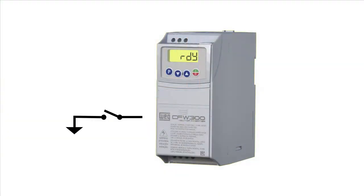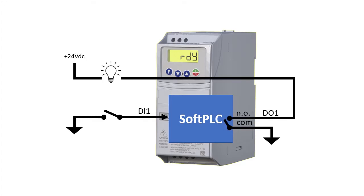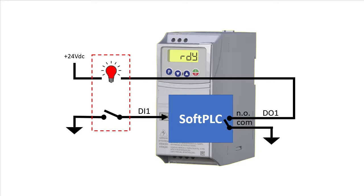I have a switch connected to Digital Input 1 on the drive. We'll program the Soft PLC to take that input and send it to Digital Relay Output 1 through a normally open contact which will turn on the light that is built into this switch. That will give us a super simple ladder program so we can see how to set up and program the Soft PLC without getting bogged down with the PLC ladder logic details.